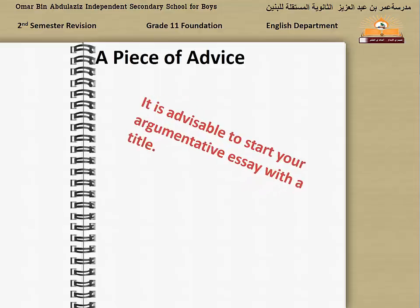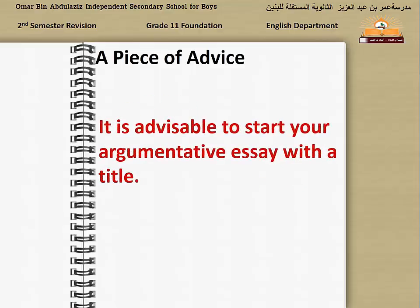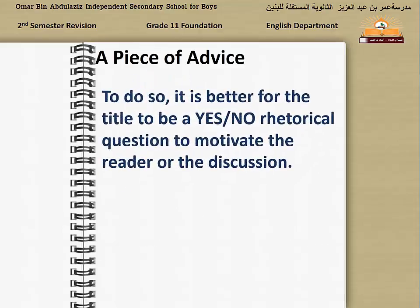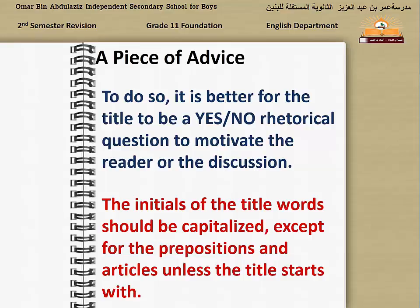A piece of advice: it is advisable to start your argumentative essay with a title. Try to create a title which arouses arguments or discussion. To do so, it is better for the title to be a yes/no rhetorical question, to motivate the reader and the discussion. The initial letters of the title words should be capitalized, except for prepositions and articles, unless the title starts with them — in which case they are also capitalized.